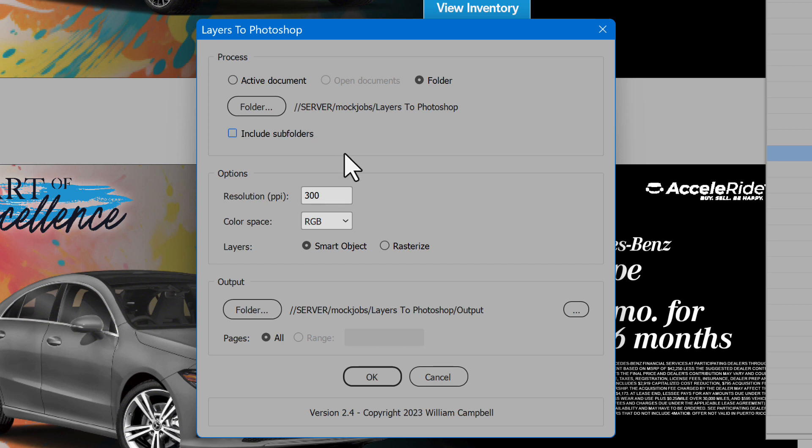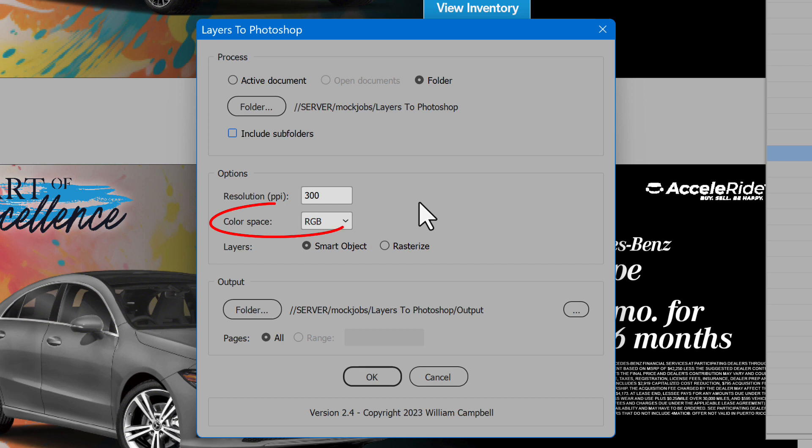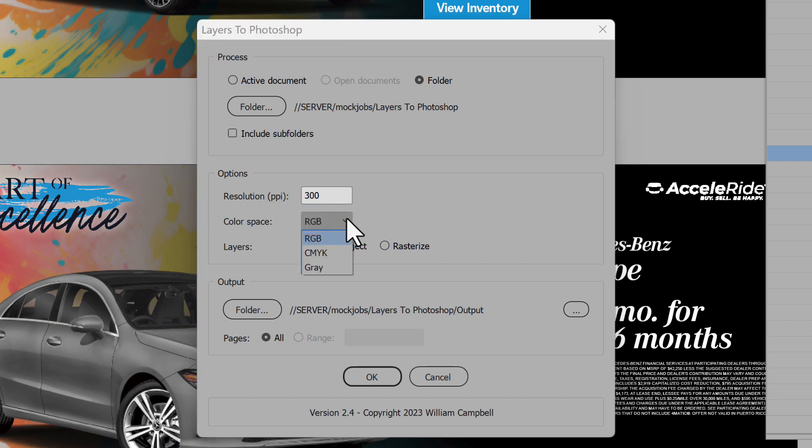In the Options section, choose the resolution in pixels per inch for the Photoshop documents. Select the color space. Choices are RGB, CMYK, or gray.